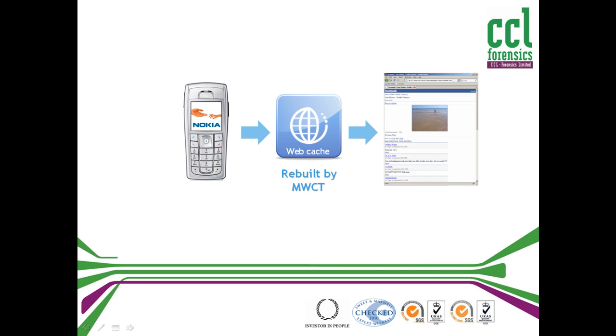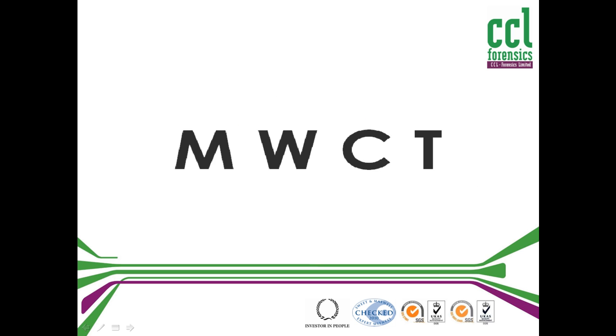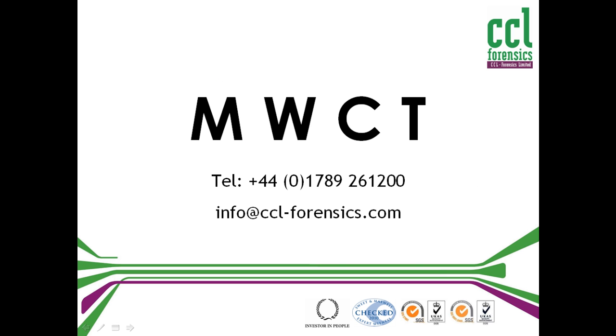For more information about Mobile Web Cache Toolkit from CCL Forensics, please call 01789 261200 or email us, or visit the website.